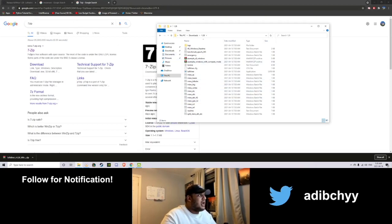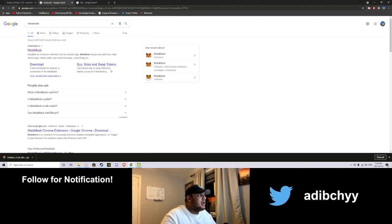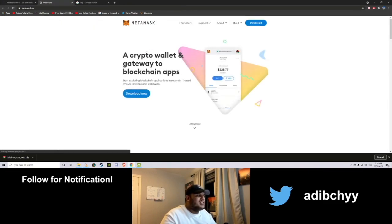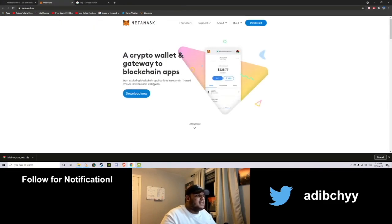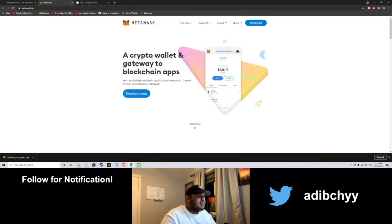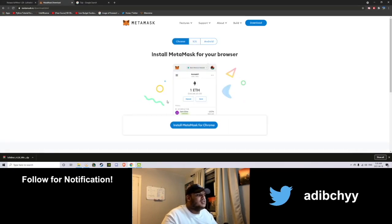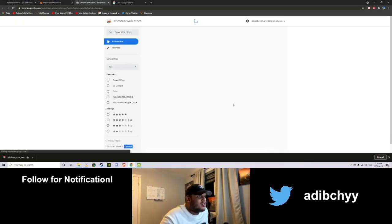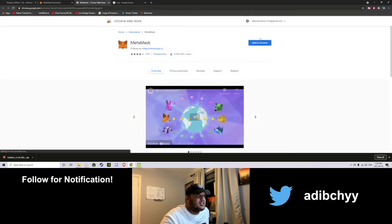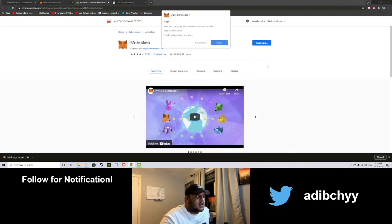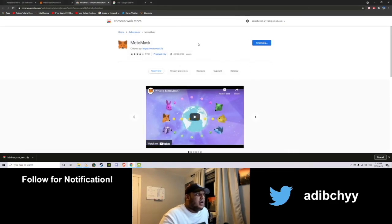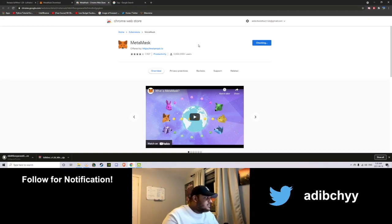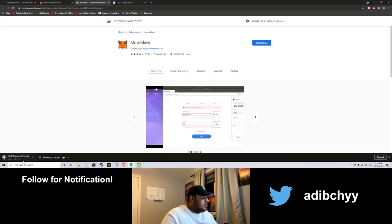So we're going to head over and set up our MetaMask wallet now. So what's great about this is it's used by a lot of people. It's very secure and it's built right into Chrome. It's literally a Chrome extension. So add to Chrome.